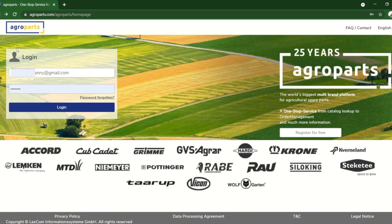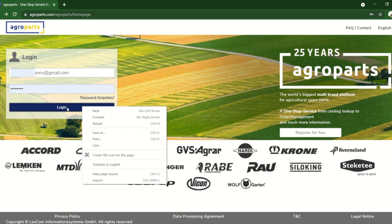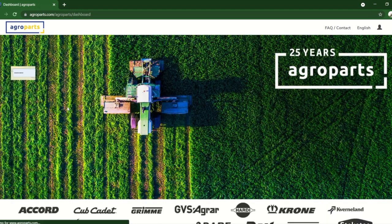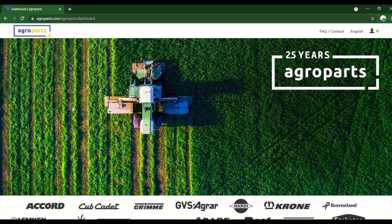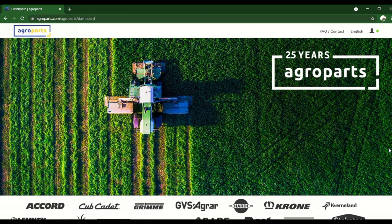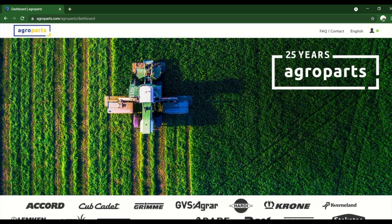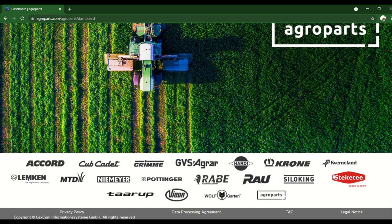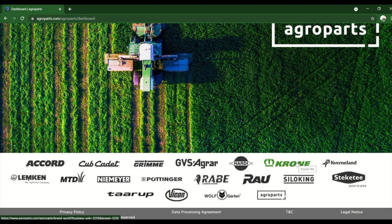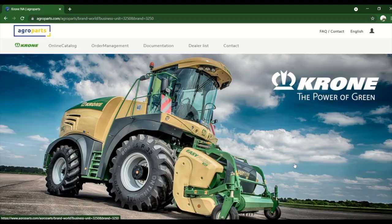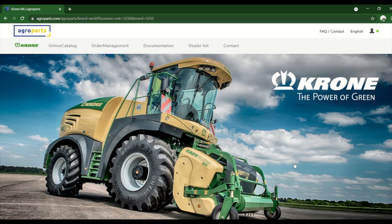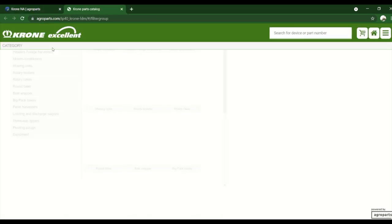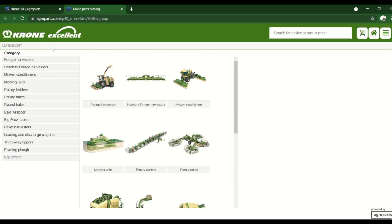If we back out of this, I'm going to go ahead and log in. So once you log in, of course we're looking for Krone parts, so we'll go to Krone and then we can go to the online catalog.